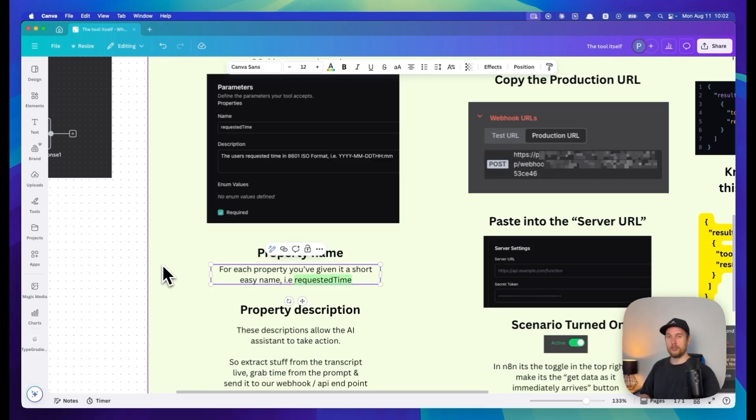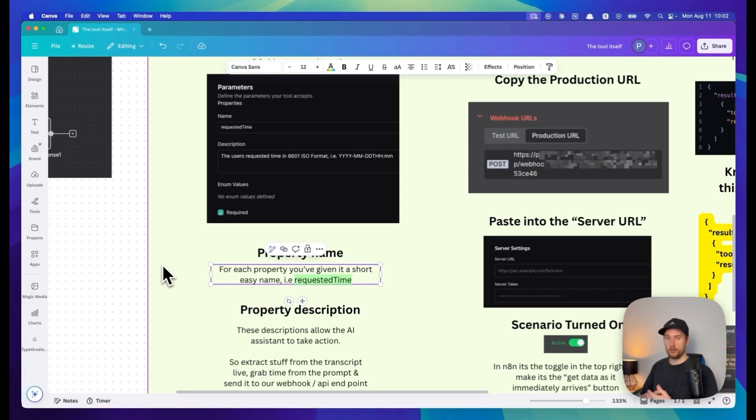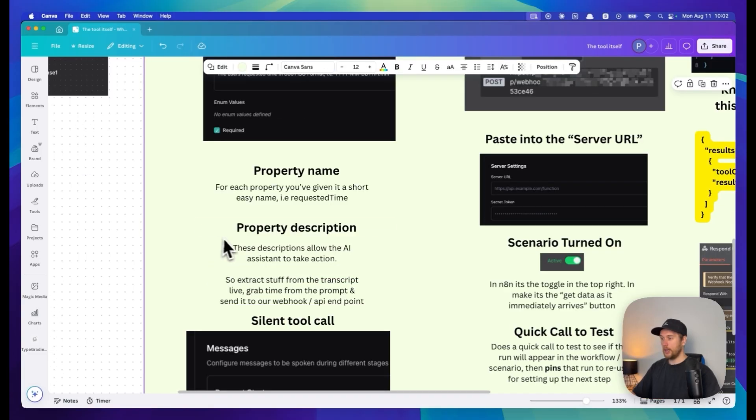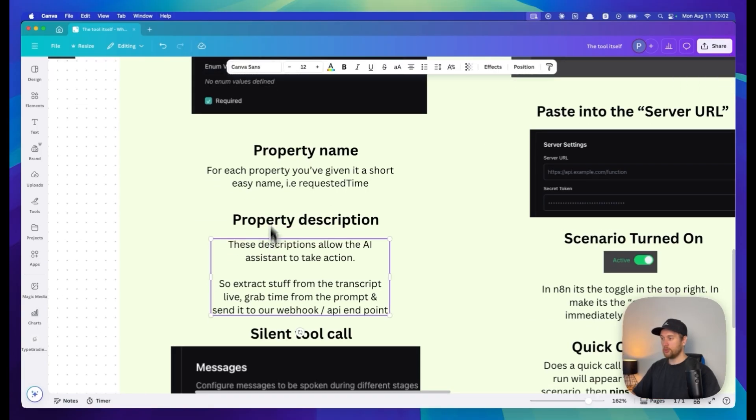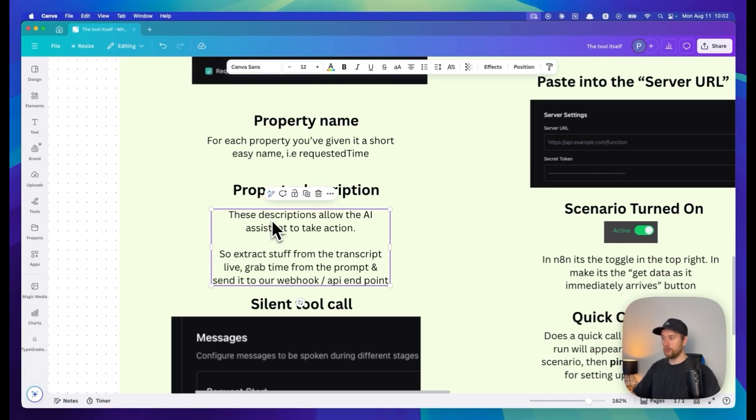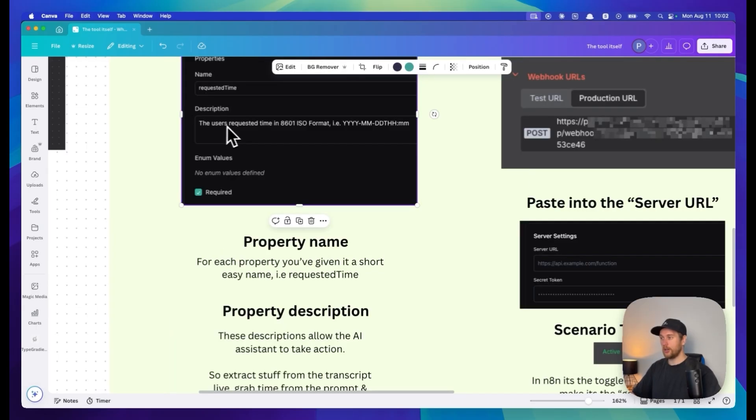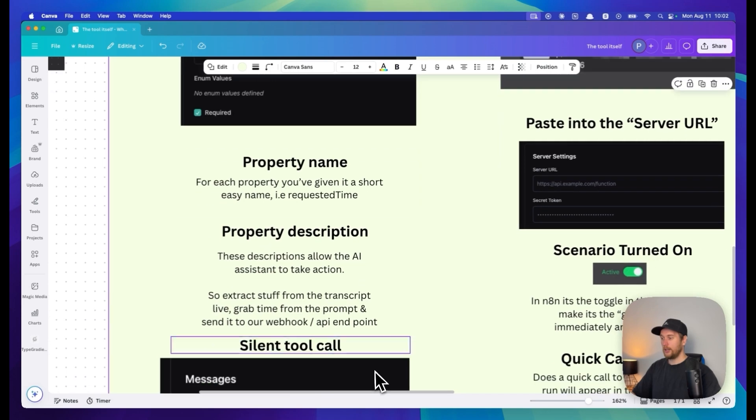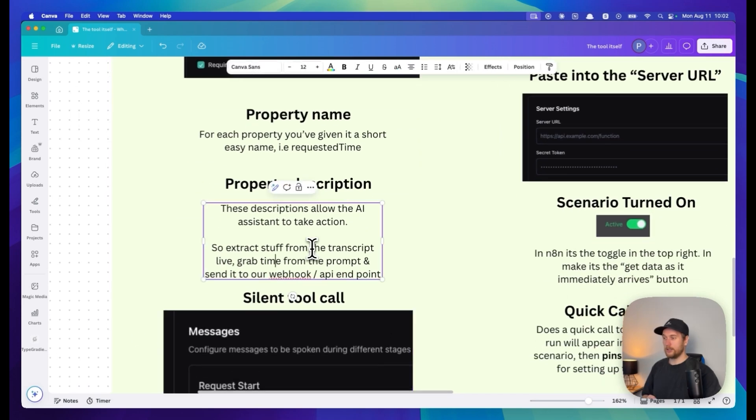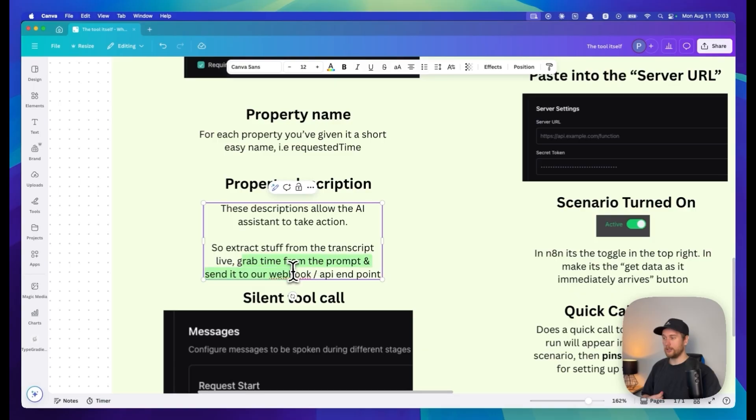For example, here I want to extract the requested times and the property description should also be short and concise. In here you can actually tell it what action to take. In this case I'm extracting the requested time of the user in a specific format.